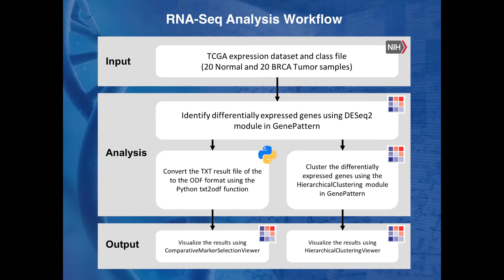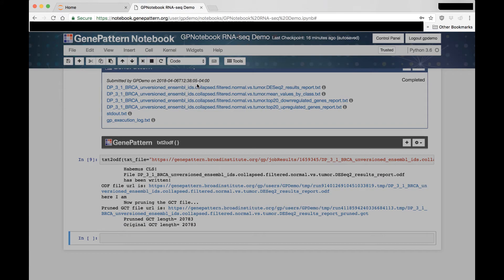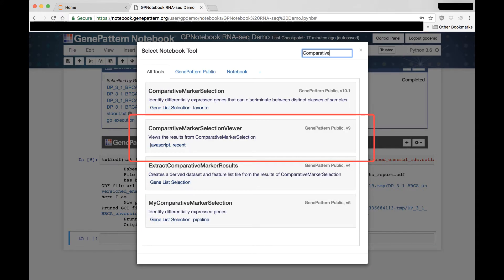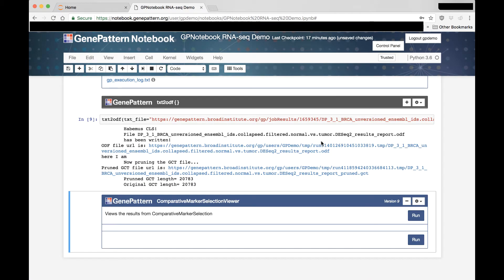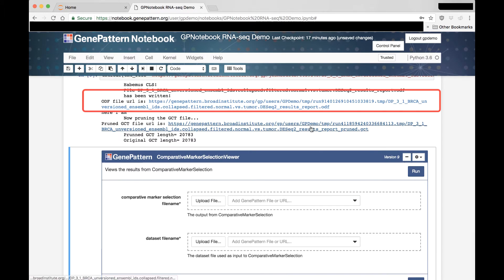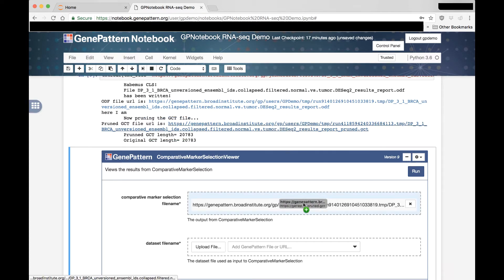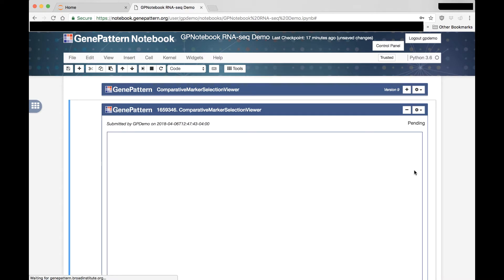The last step in our example differential expression workflow is the visualization of our DESeq2 results, which we just converted from TXT to ODF for use in the GenePattern module, Comparative Marker Selection Viewer. To add this module to our notebook, as before, we create a new cell and change its type to GenePattern. We then search for Comparative Marker Selection Viewer and add that to the notebook. Next, we drag in the ODF file, which was created from our UI Builder Python function, and the GCT file that was produced in that same function. Then we run the module which produces an interactive JavaScript viewer displaying our data in our notebook.